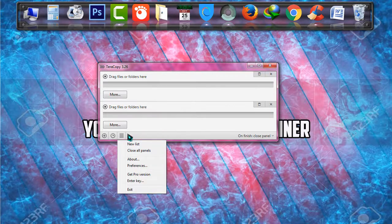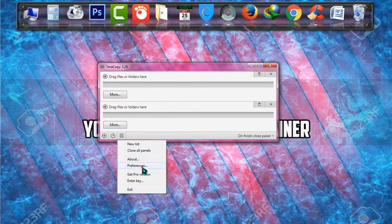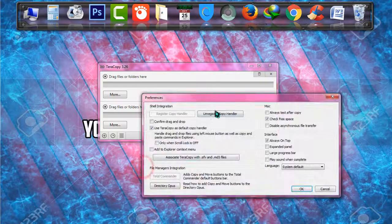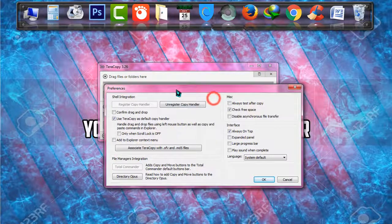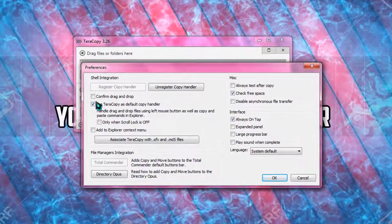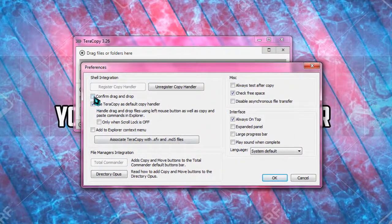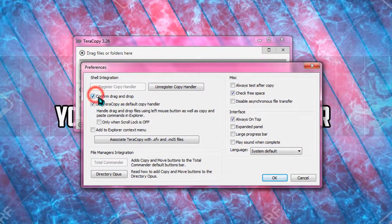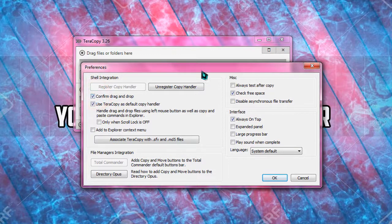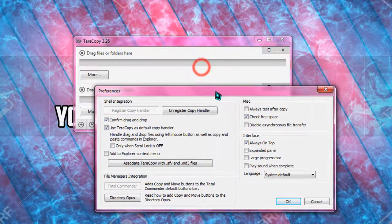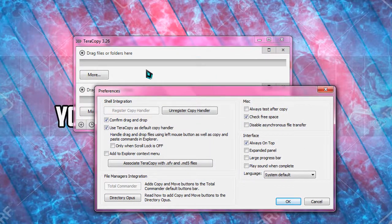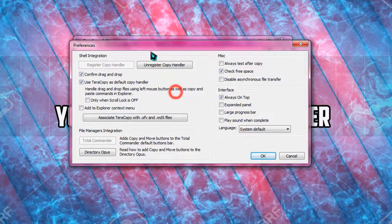Third of all, from the settings, you can go to preferences and there are some options. You can confirm your drag and drop option. By dragging and dropping, you can copy the files.